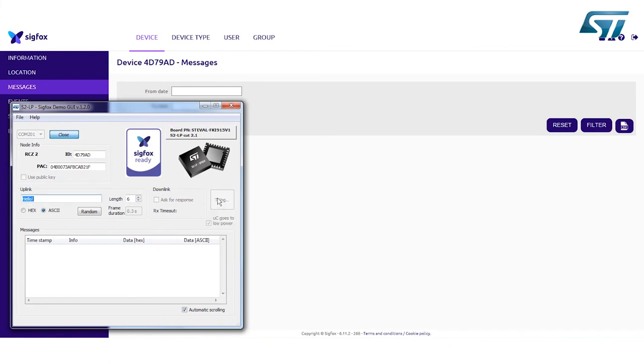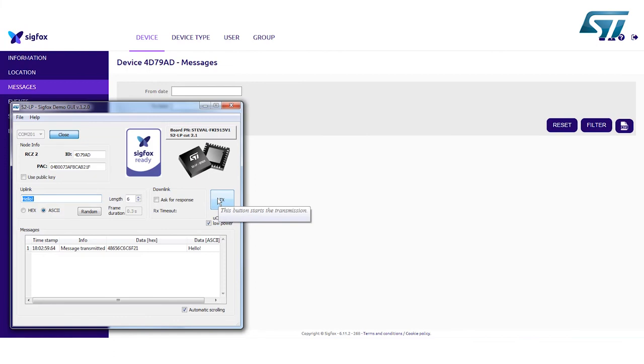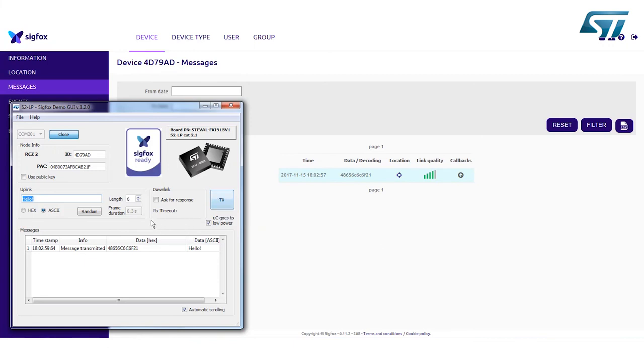Click on the TX button to transmit data. In accordance with the Sigfox protocol, the frame is repeated three times with a 500 millisecond interval. The duration of each frame is shown in the frame duration box.